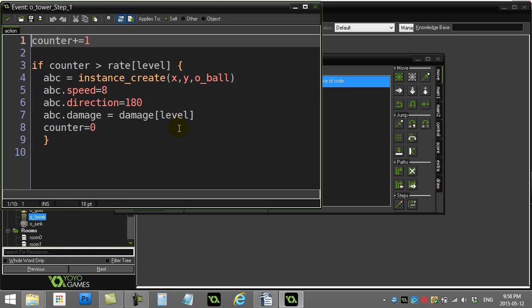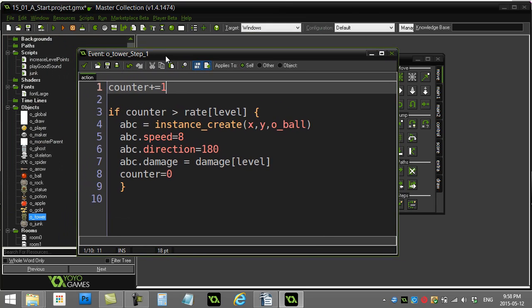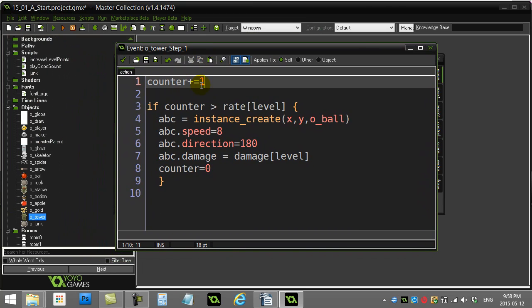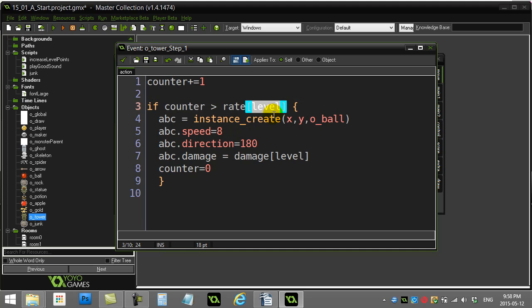So here's my making the ball. If the counter, which is constantly counting up—this is in the step event—if it's gotten bigger than the rate array level of this tower. So remember, if the level of this tower is level one, rate one.